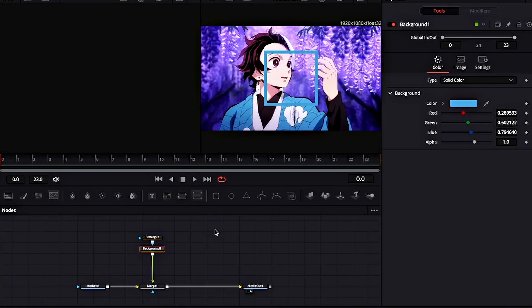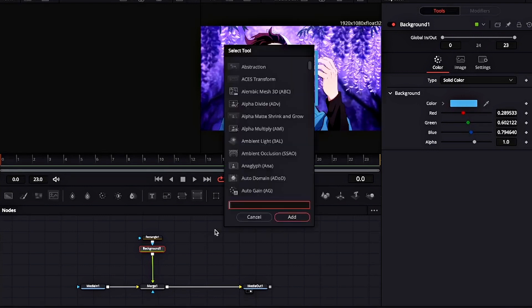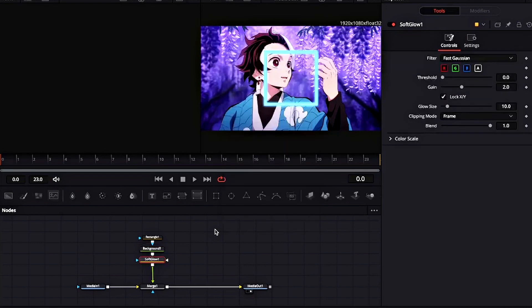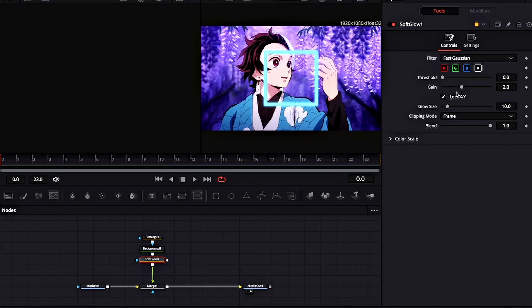Press Shift and Spacebar simultaneously to open this panel and add Soft Glow. Play around with the glow settings to get the desired result.